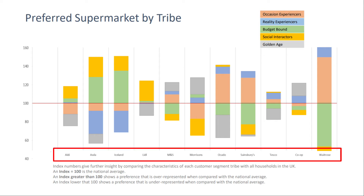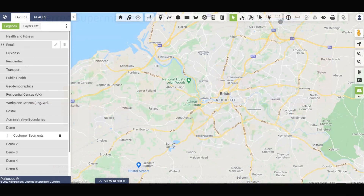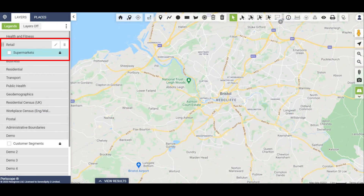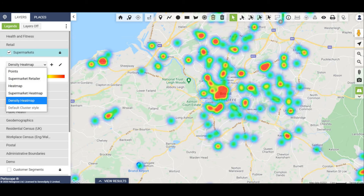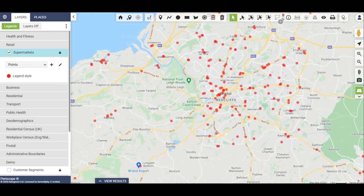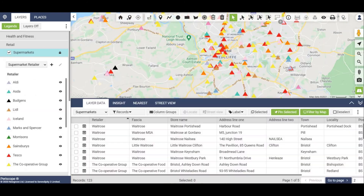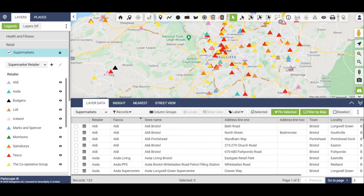Here it shows which are the preferred supermarkets. By selecting the supermarket layer, we can look at where retailers are located, either as heat map clusters, points or points coloured by retailer. We can view the supermarkets within an area and sort by retailer or retailer fascia.